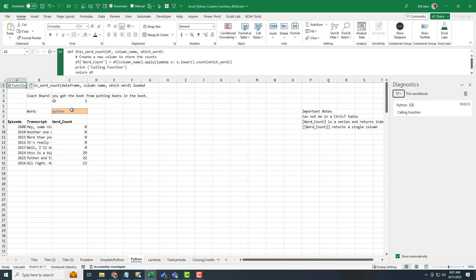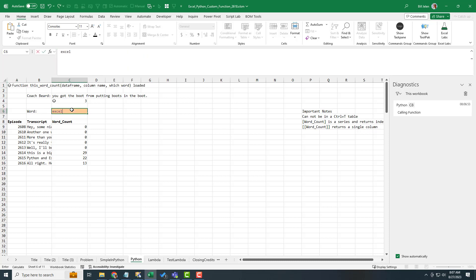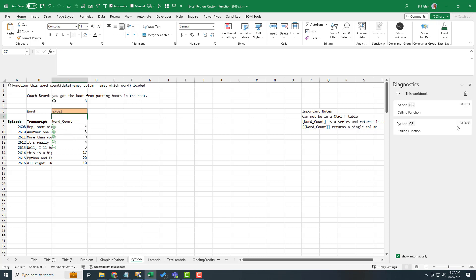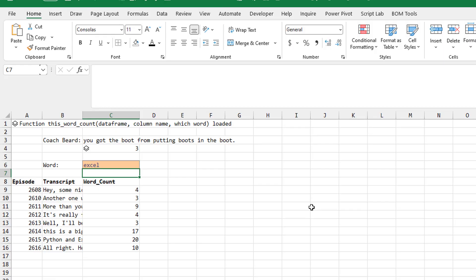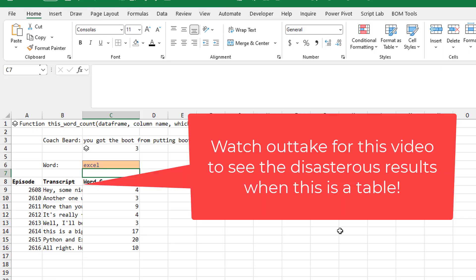It returns something to the console. Here in Excel, it's returning something to the Diagnostics tab. All right. So if I change from Python to Excel, we'll see that there is a fresh call right there. All right. So it's efficient. It's just calling the thing once. It operates on the whole data frame and returns those answers.